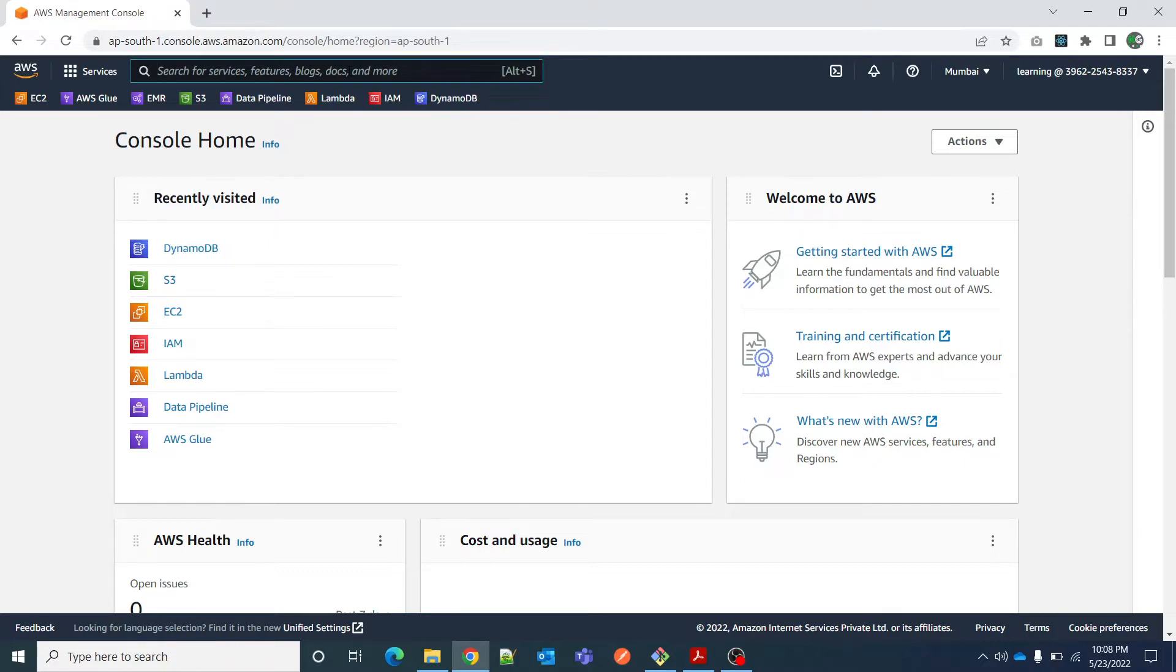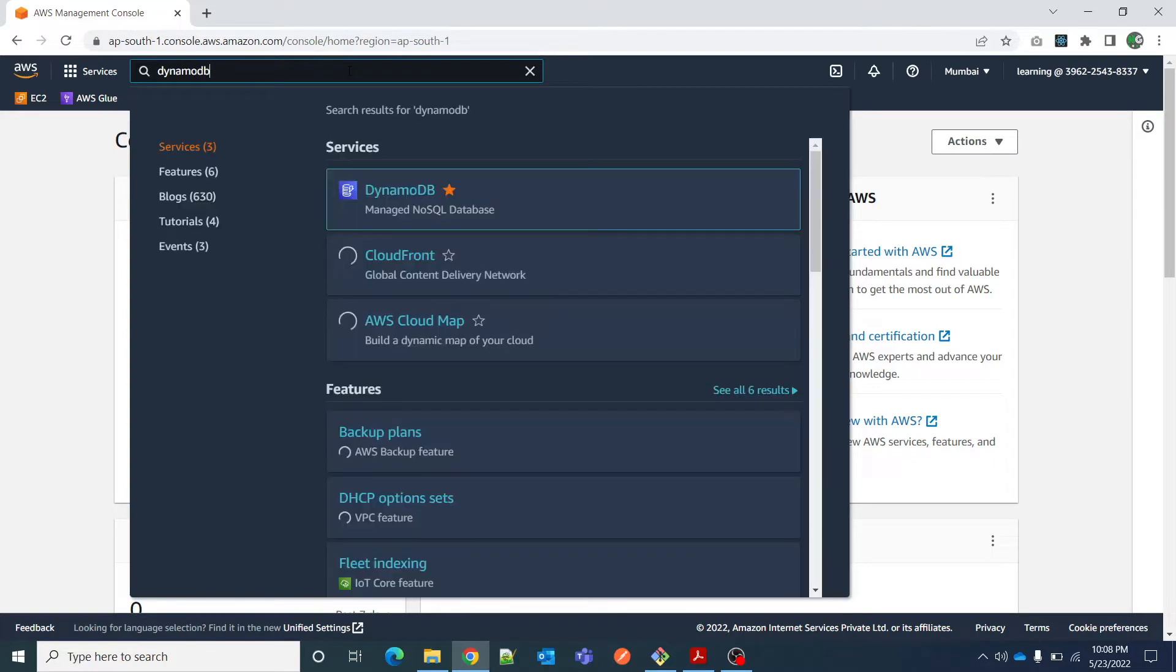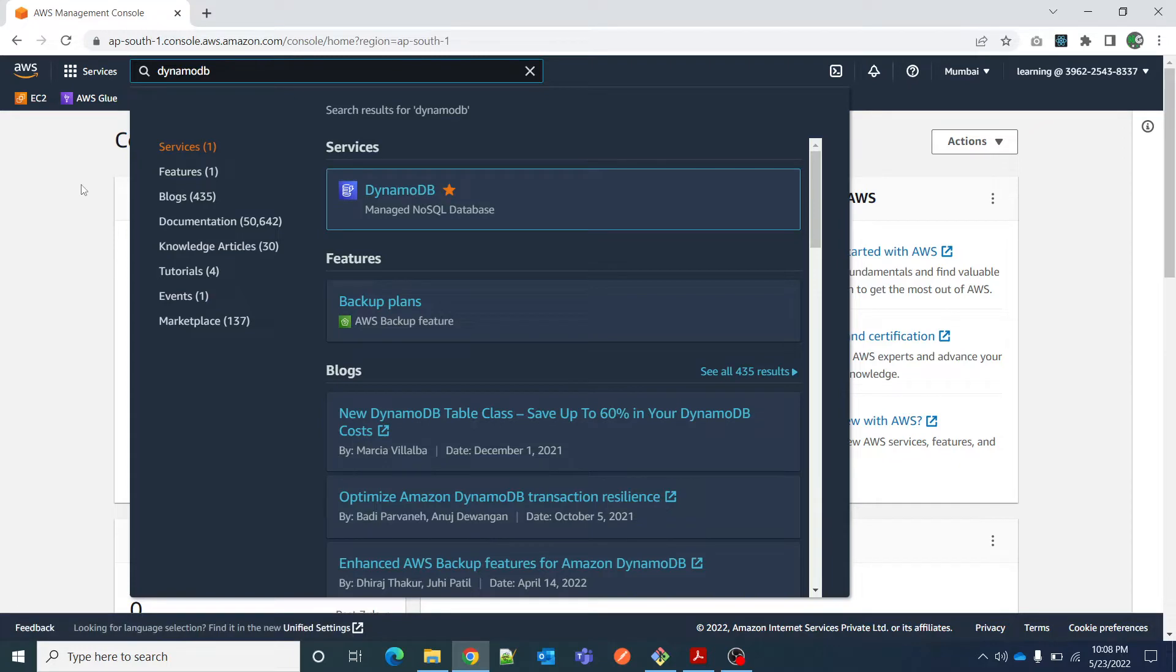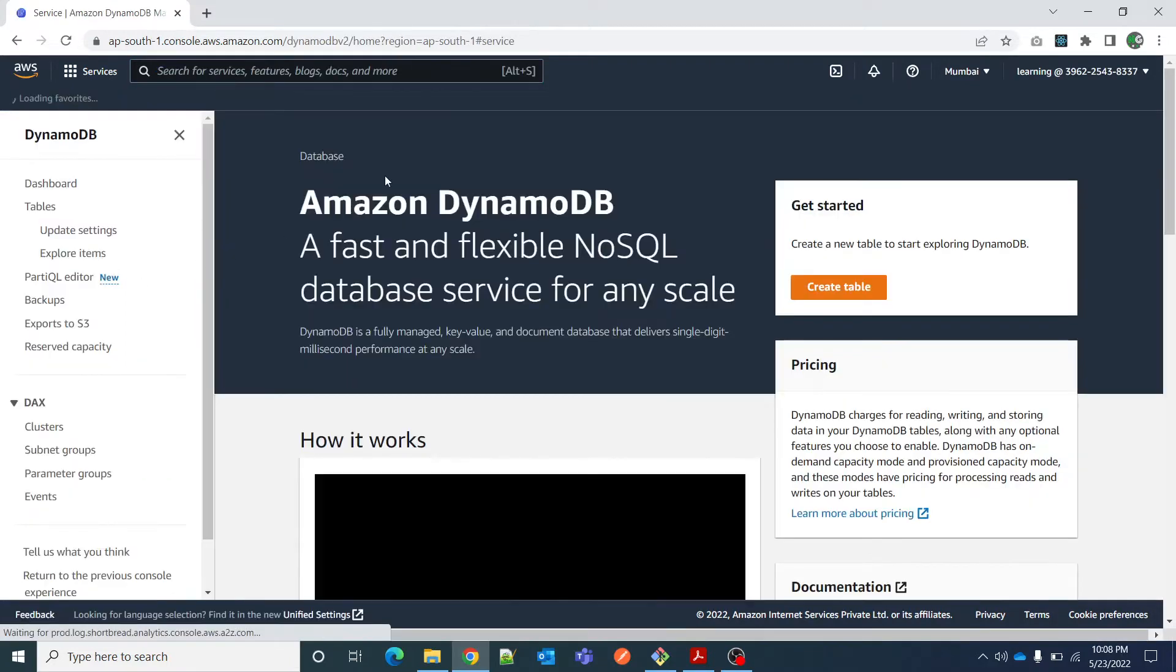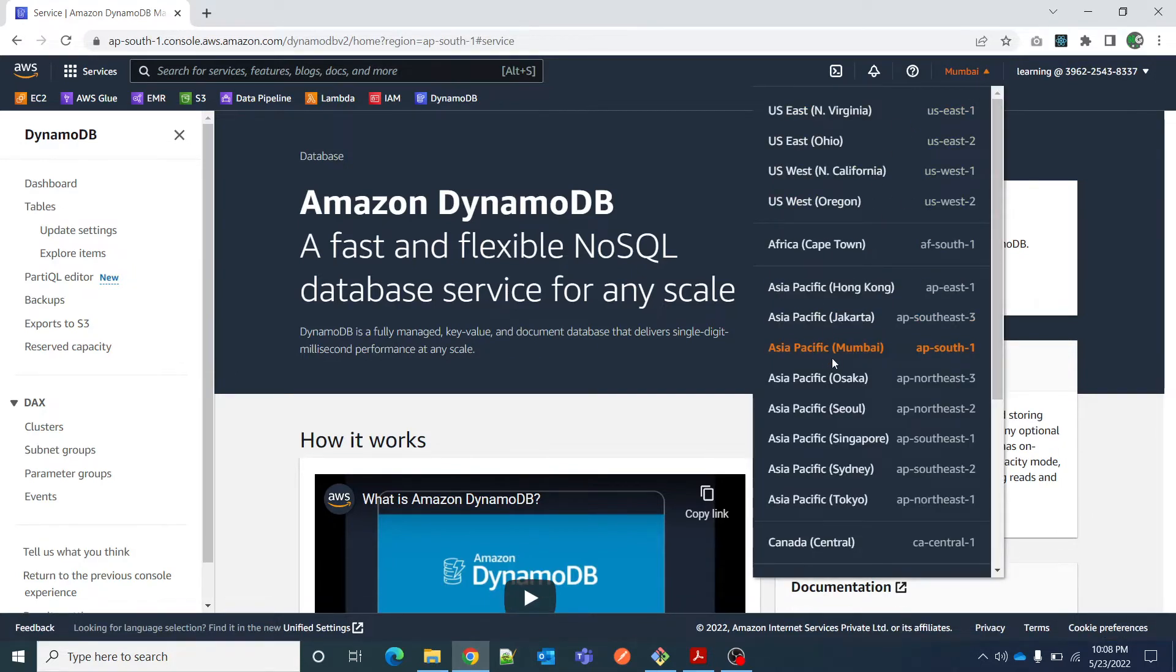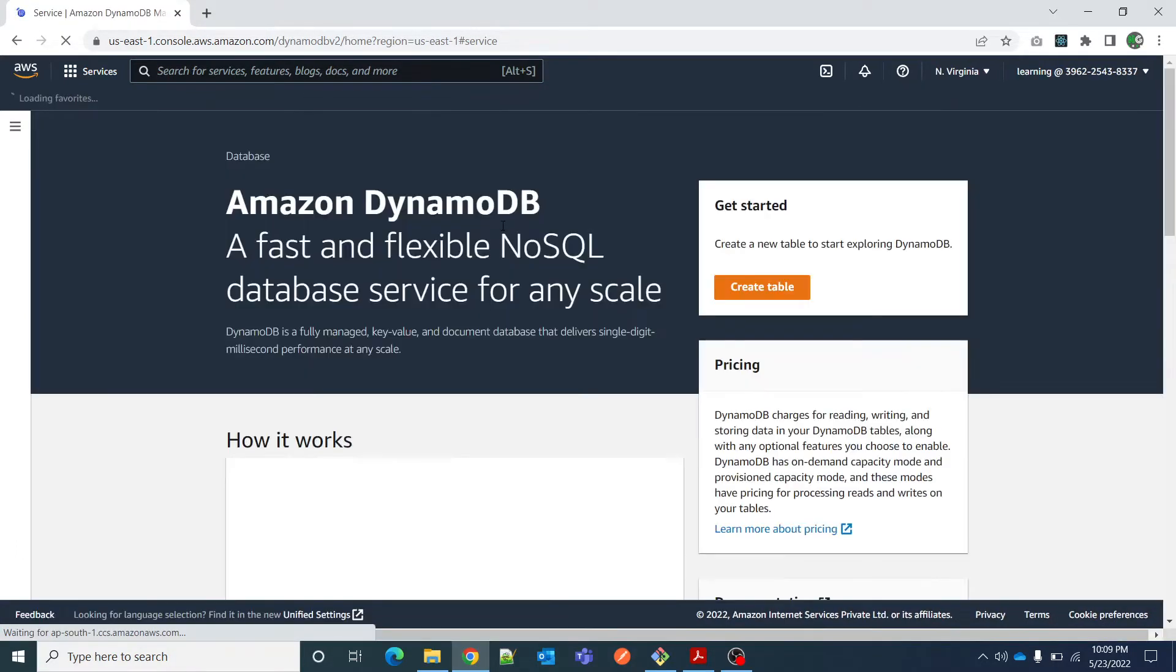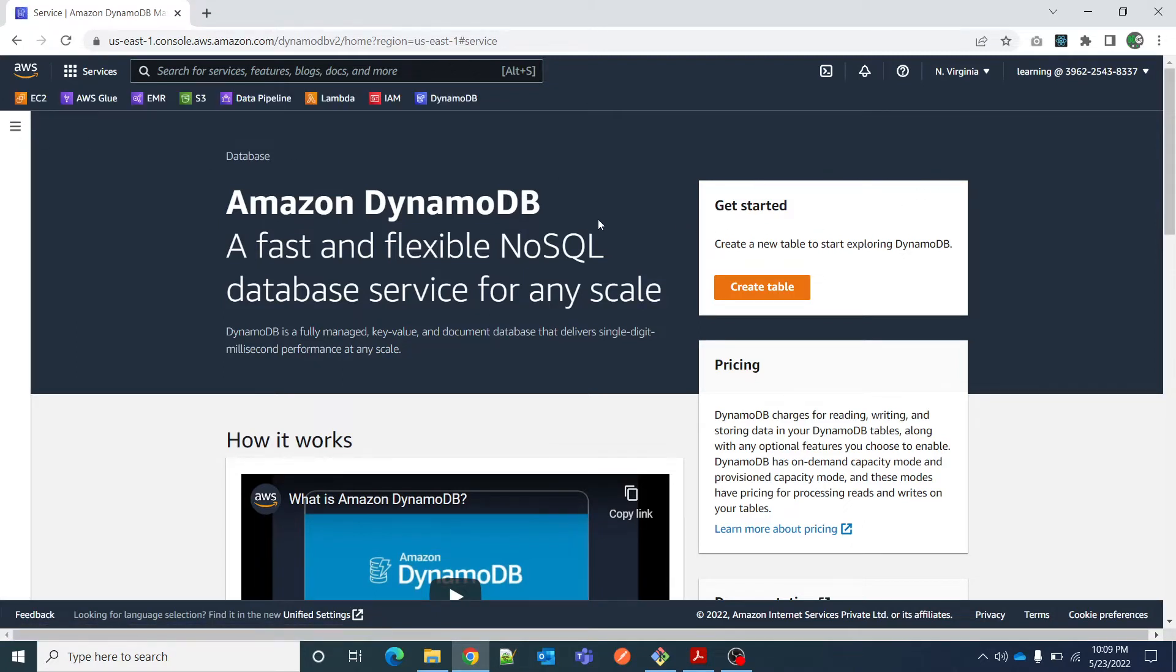Once you get your account created and log in, if I type DynamoDB here on the services panel it shows me DynamoDB. I can bookmark it as well. When I click here it tells me which region I am in - right now I am in Asia Pacific Mumbai, or I can select North Virginia or any region.